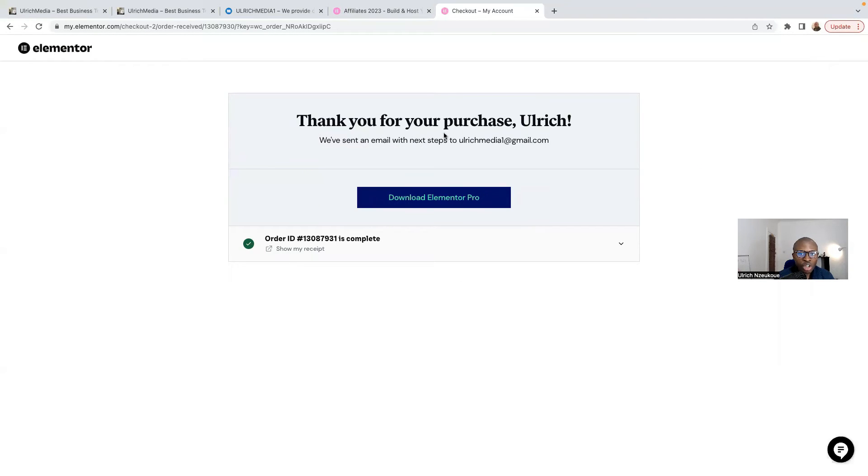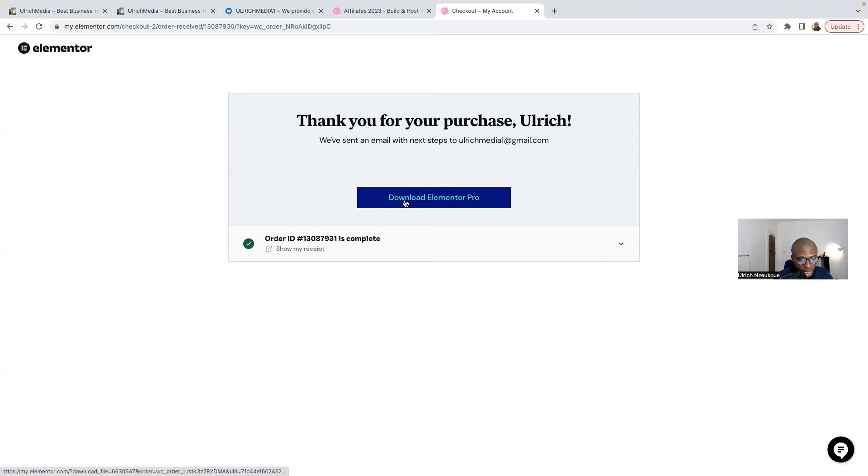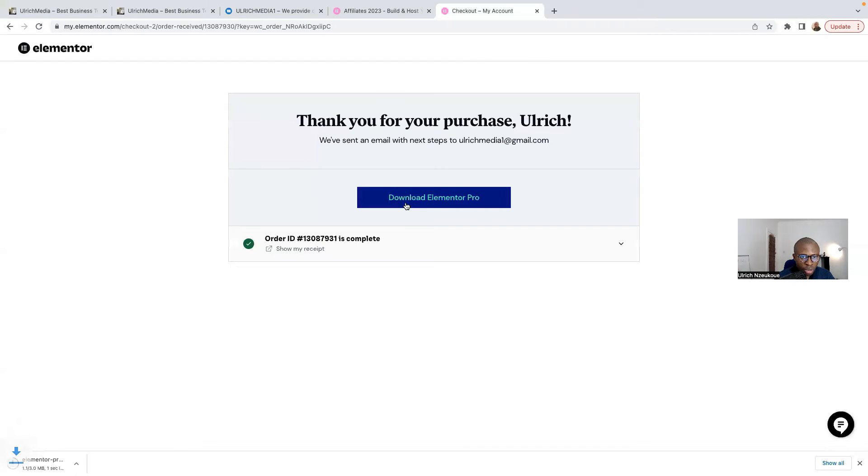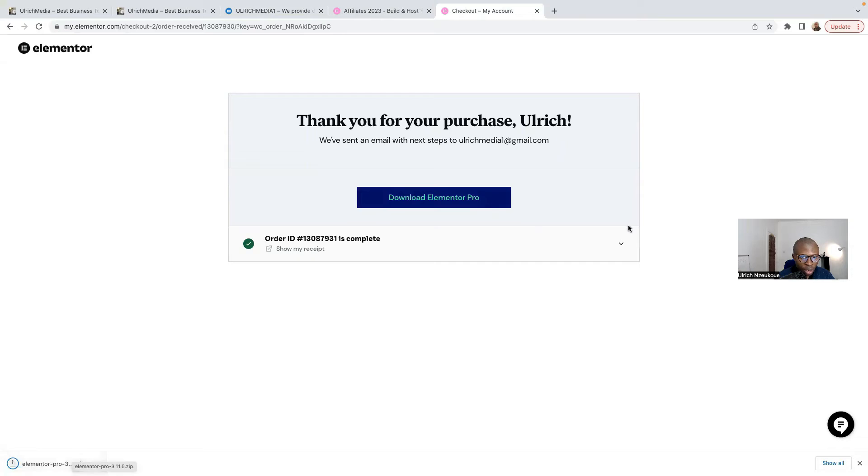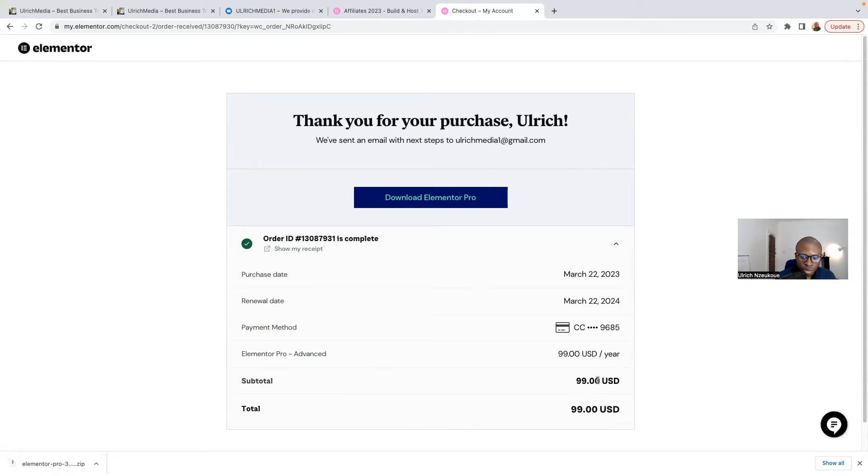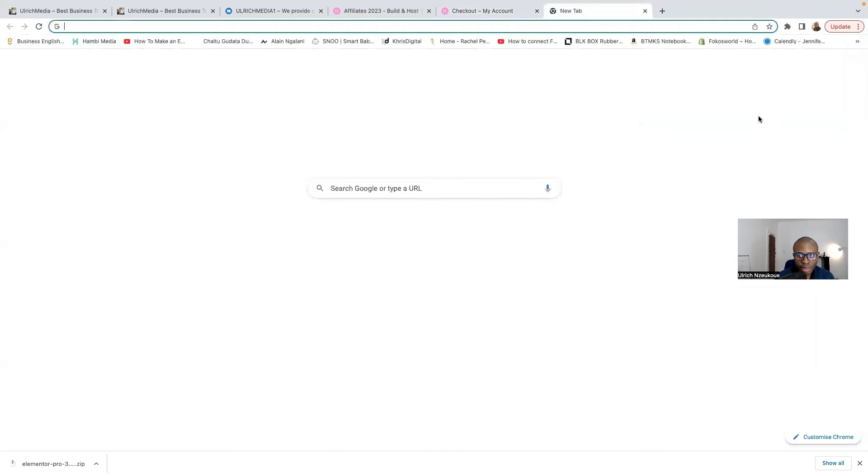It says here, thank you for your purchase. We've sent an email with next steps to your email. What you're going to do now is you can download Elementor Pro here straight away or you can log into your account. If I download Elementor Pro now, click on that. That's Elementor Pro that I've downloaded. And these are all the details of my purchase. It costs me $99 US dollars per year. The renewal date is the 22nd of March 2024. Now I'm going to go to my email and check some details.